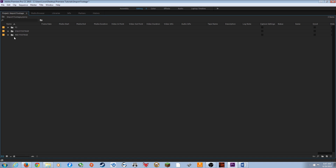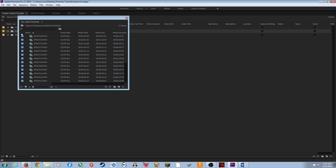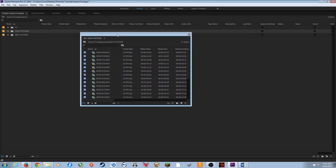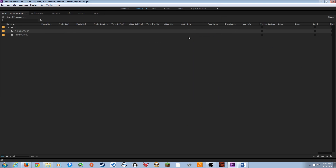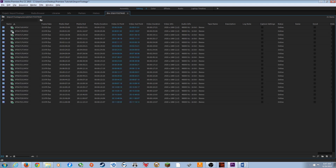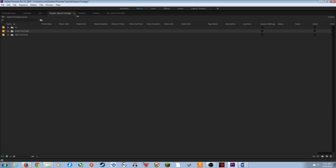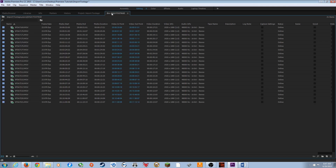If you want to open a folder to start editing, double-clicking opens a free-floating window that can get in the way. Instead, hold Alt and double-click on a folder — it opens the folder in its own bin tab rather than a free-floating window. I'll move my project panel and bin close together so they're easy to access side by side.